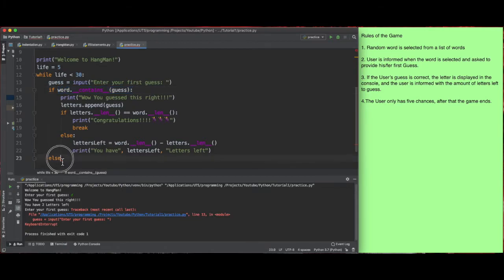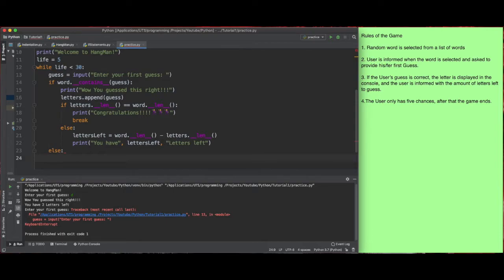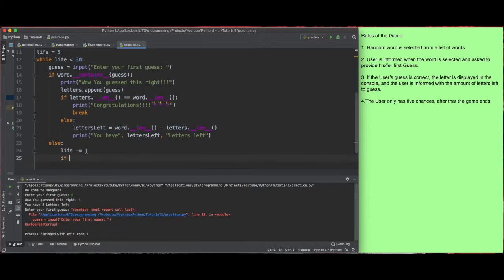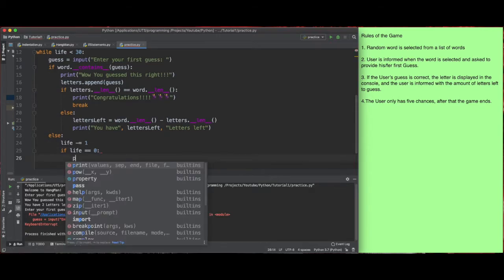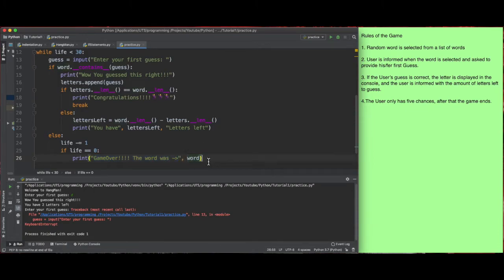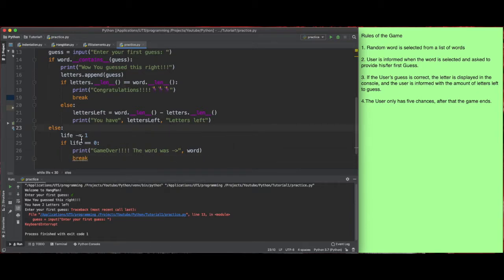Now we want to handle what happens if the user guesses something incorrectly — we don't want it to crash. So we go back and add an else clause for when the word does not contain the guess. We say life minus equals one, taking one life away. If life equals zero, we print 'game over, the word was' and then print the actual word, then break to end the game — we don't want the player to continue after losing all their lives.